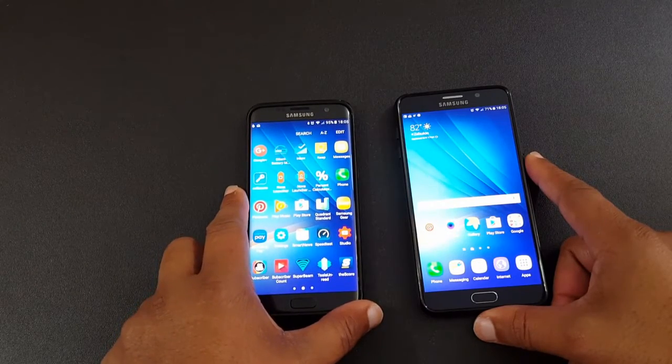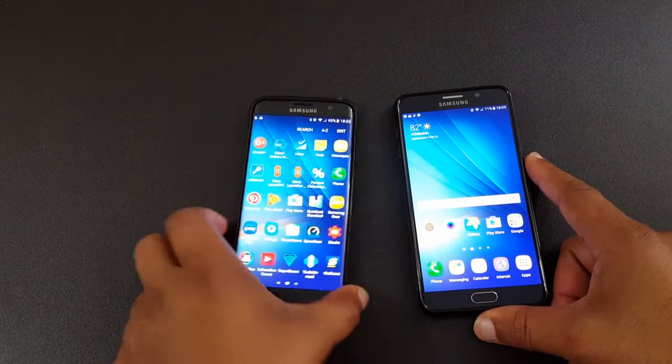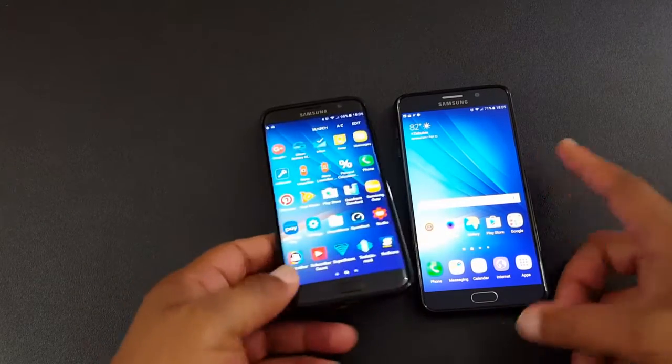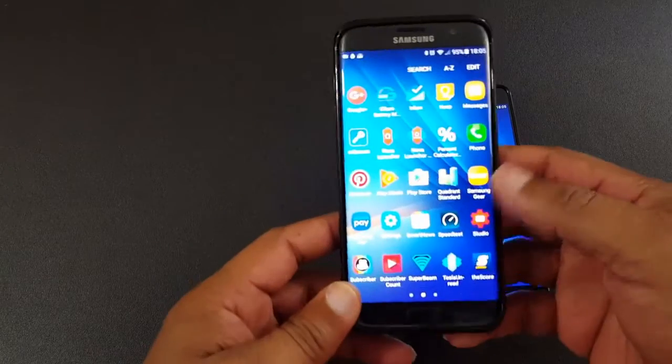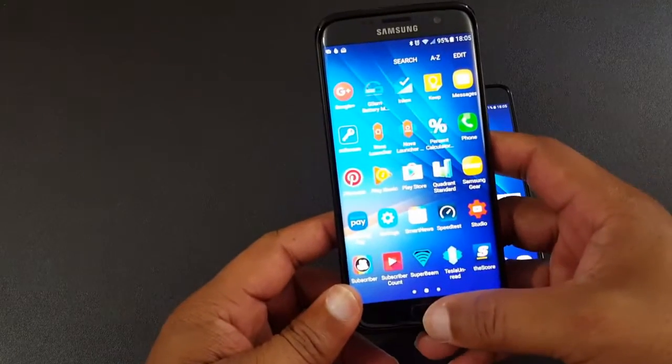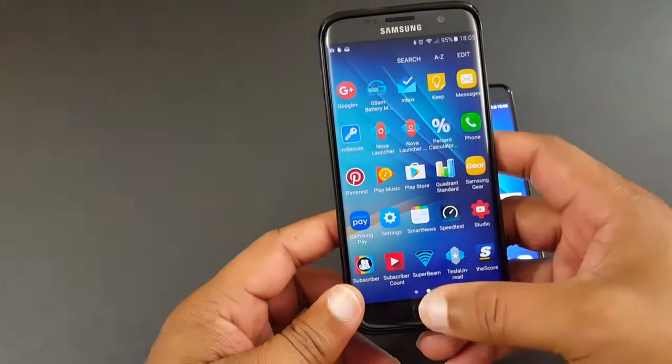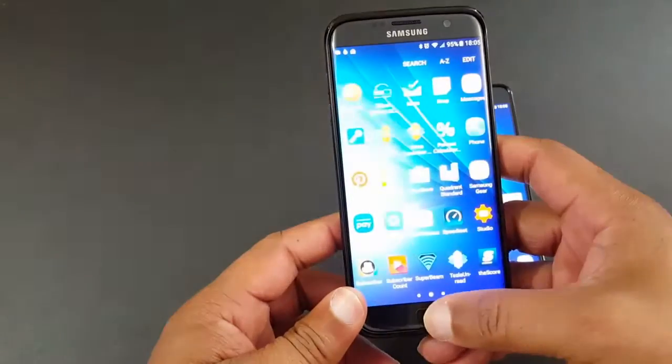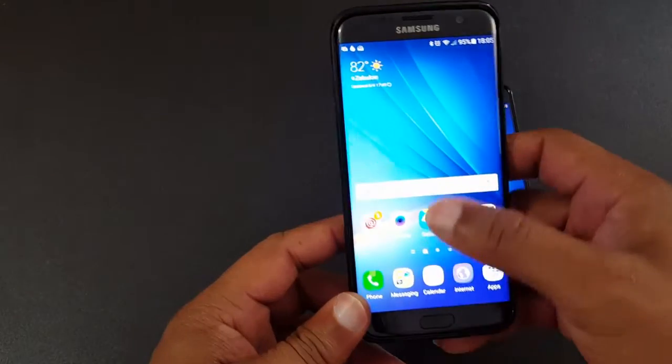I'm gonna demonstrate how that works for you, so I'm gonna go ahead and select several files that I want to share to this Note 5.